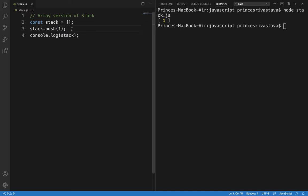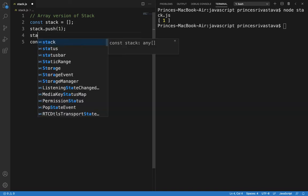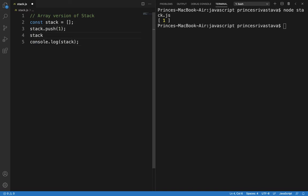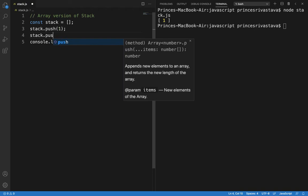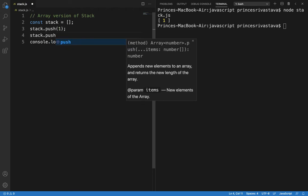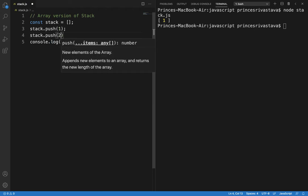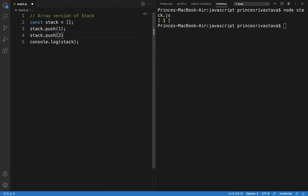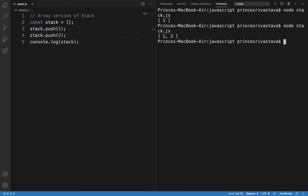Now let's push something else. Stack.push 2, okay. Save it. Now we have 2 elements here.